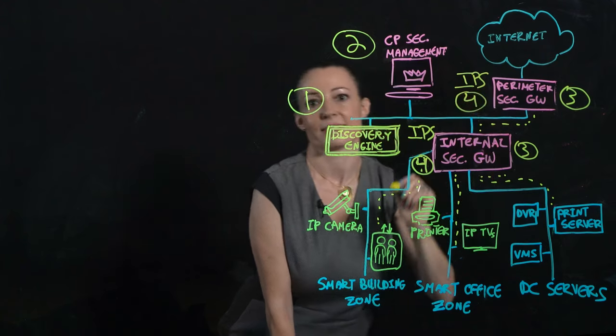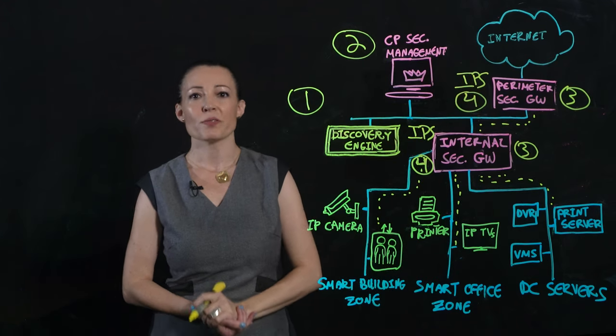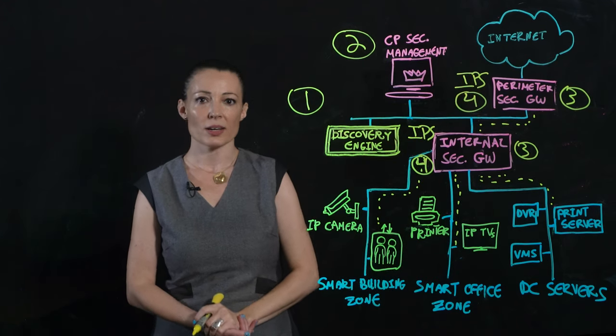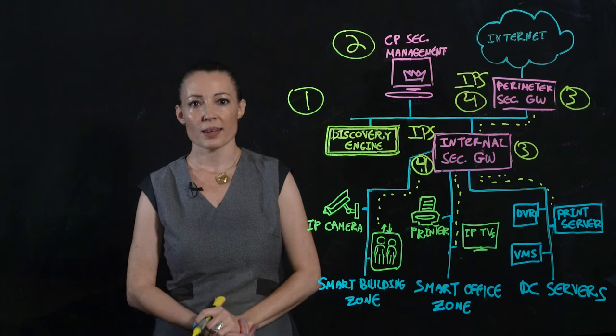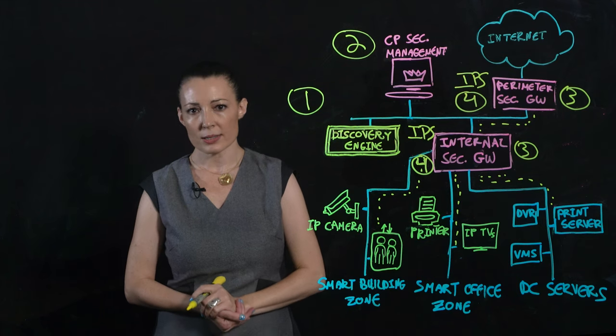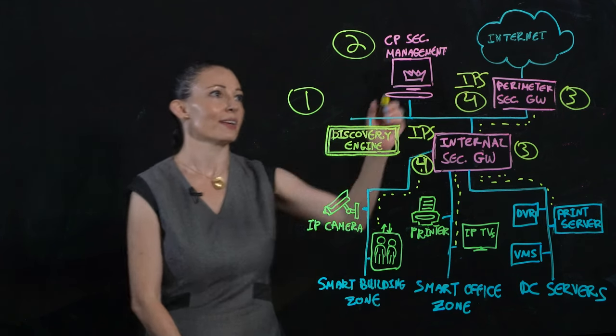Right here. It also prevents IoT-targeted attacks with up-to-the-minute live threat intelligence from ThreatCloud, right here.